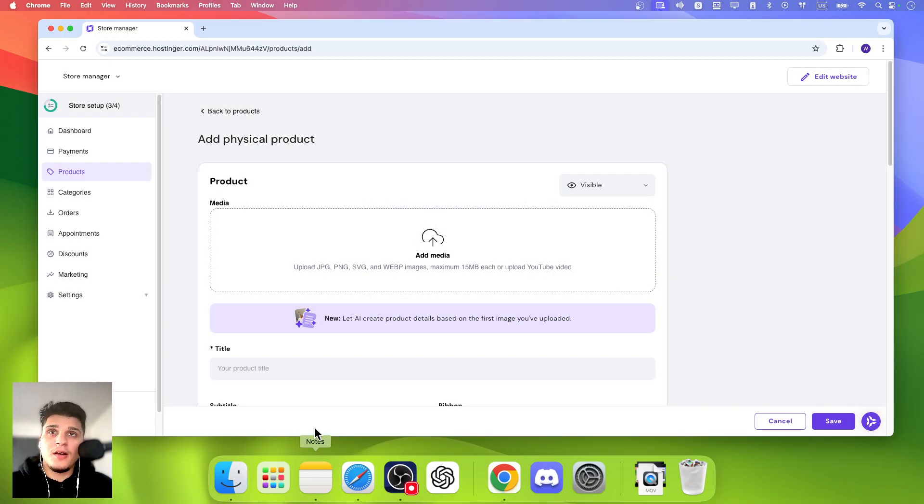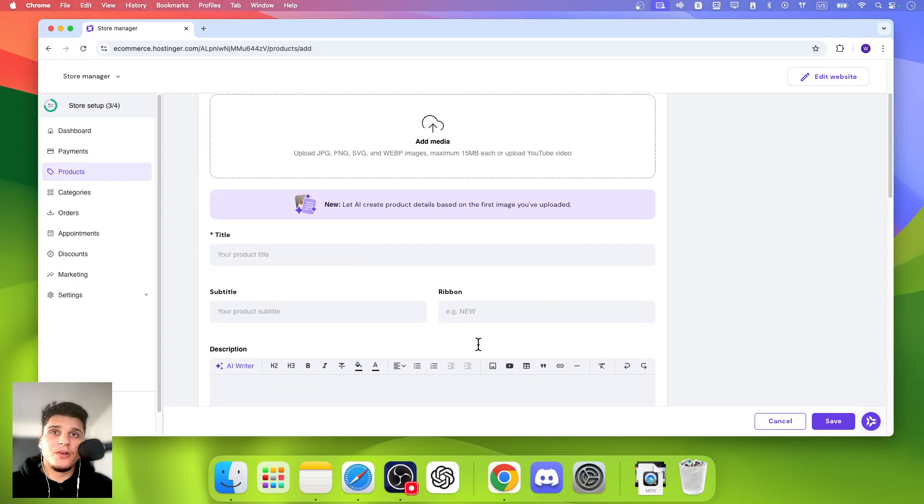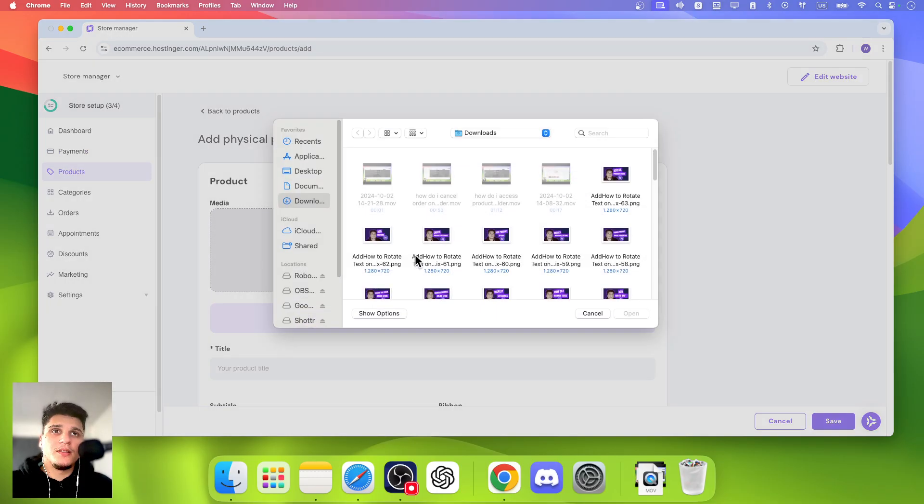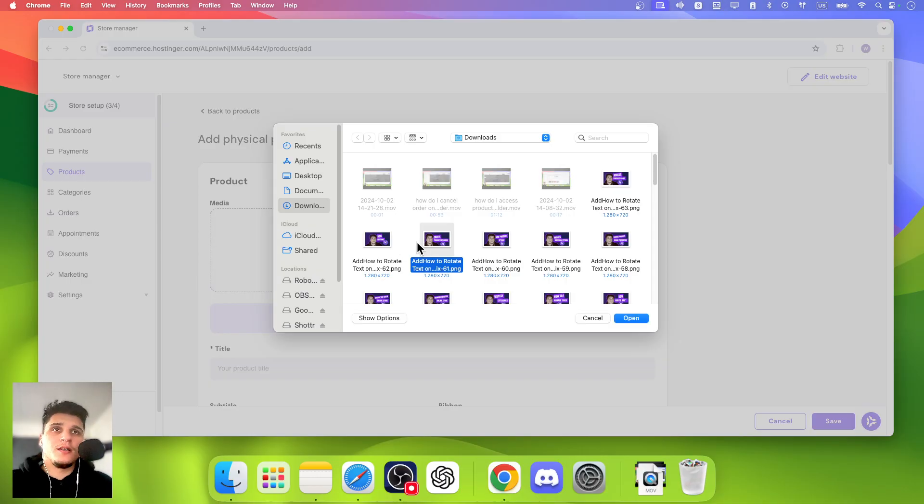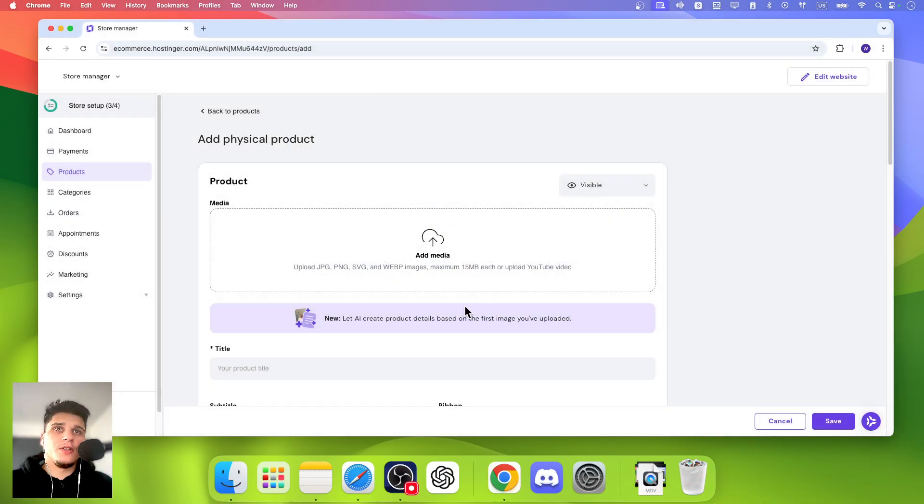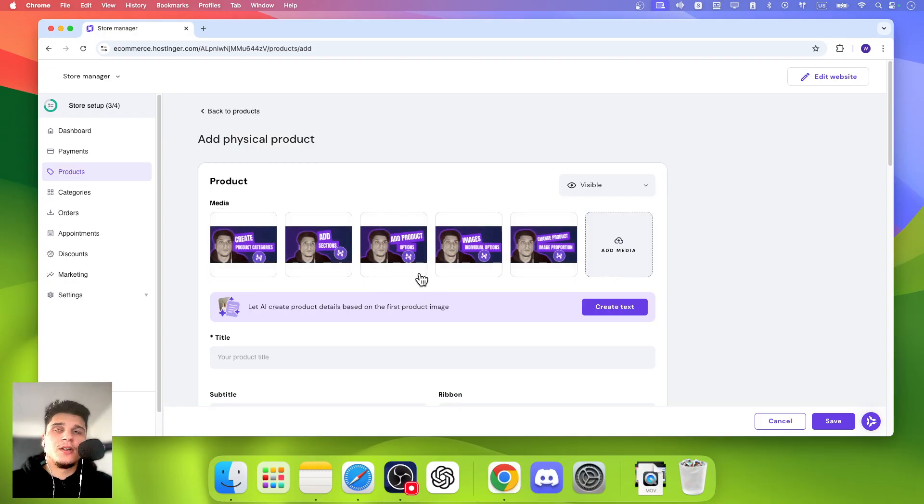And now we can enter here the title, the media, subtitle, ribbon and just click on this button Add Media. Add Media and then you can hold Shift and select multiple images that you can add to media. Now they're going to load.